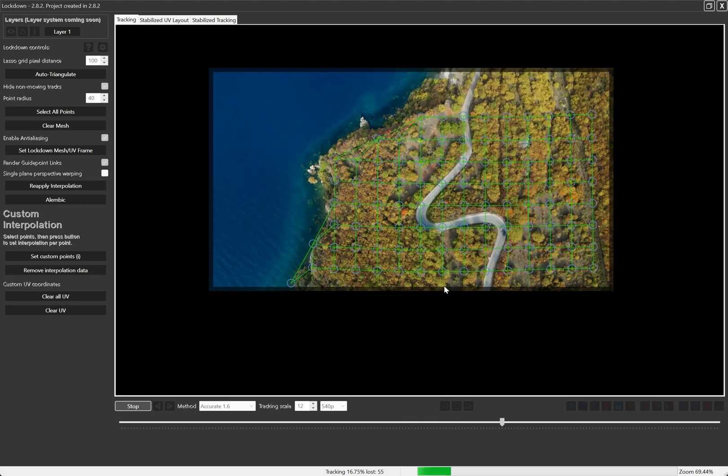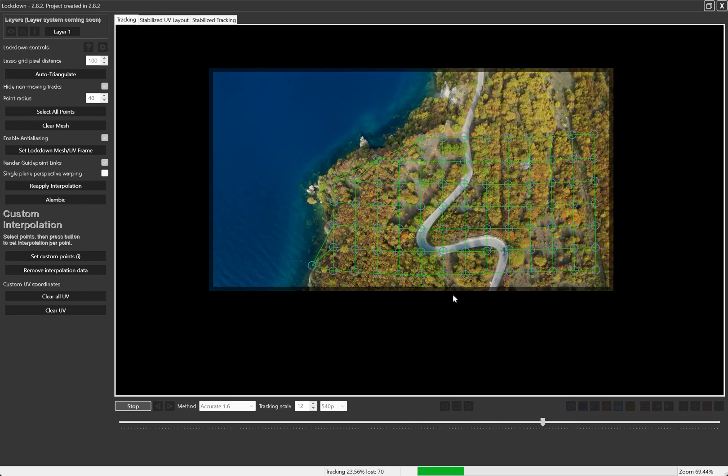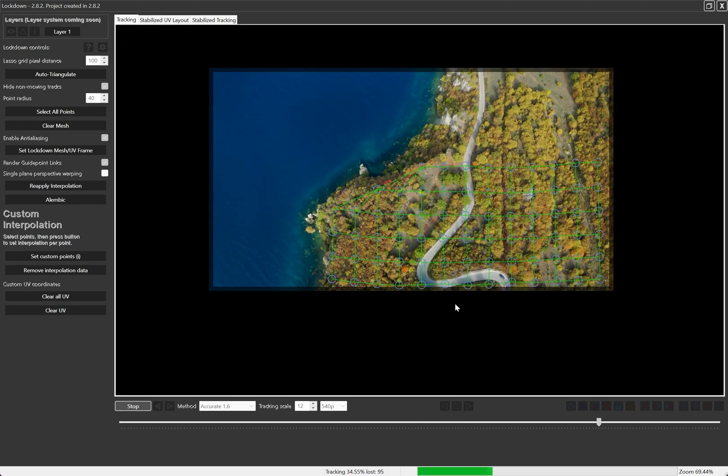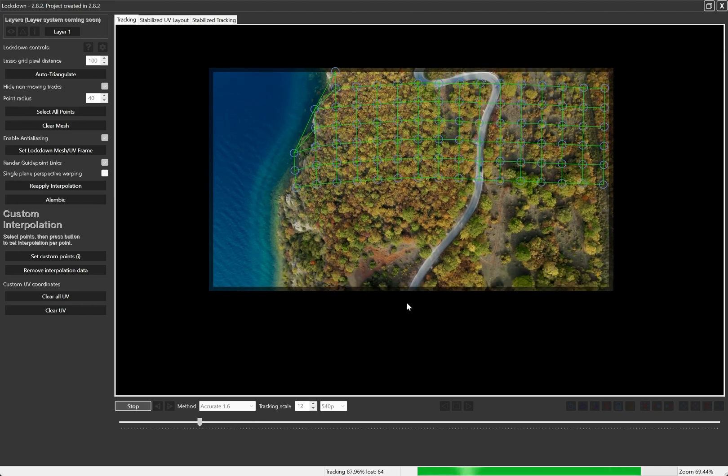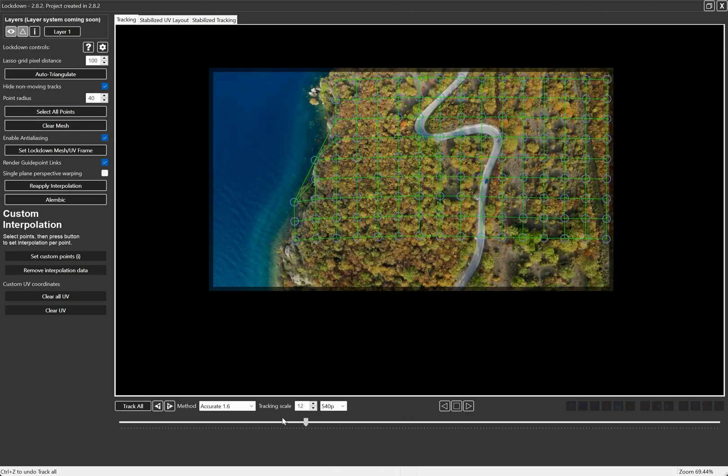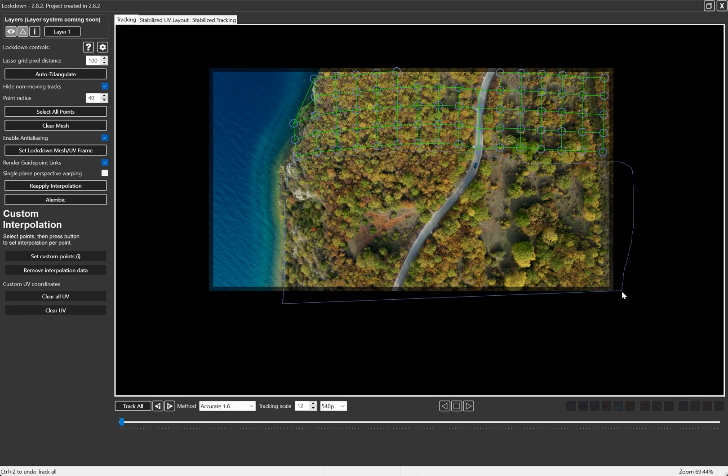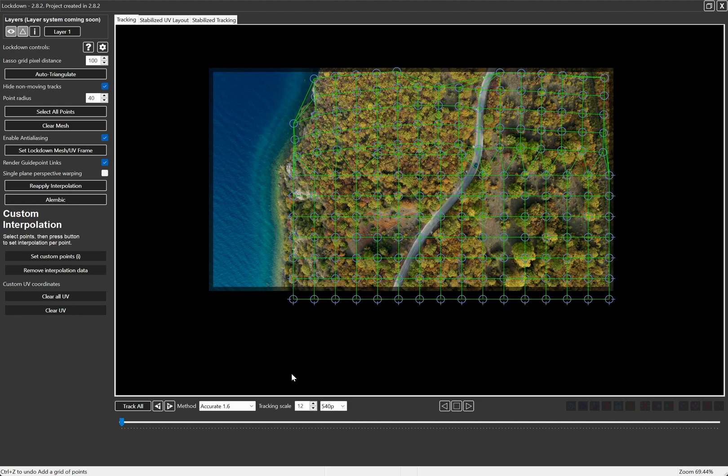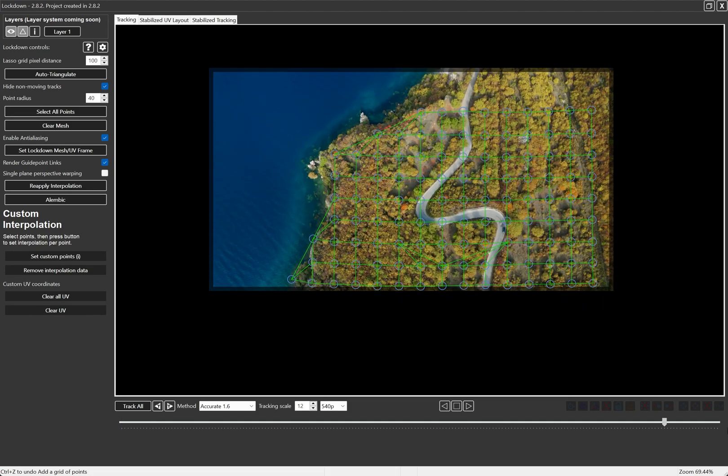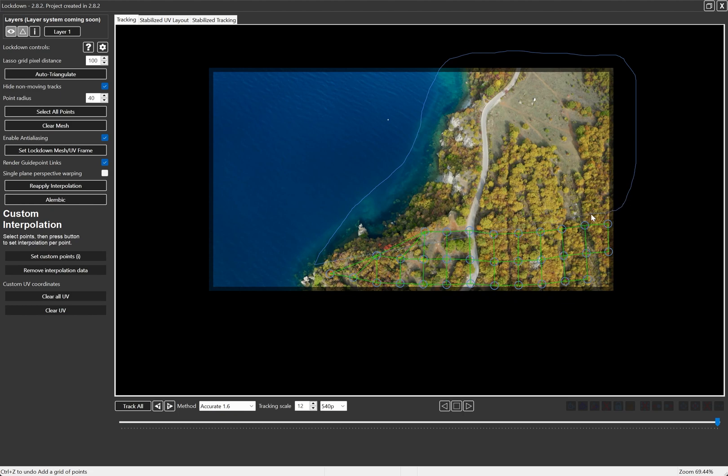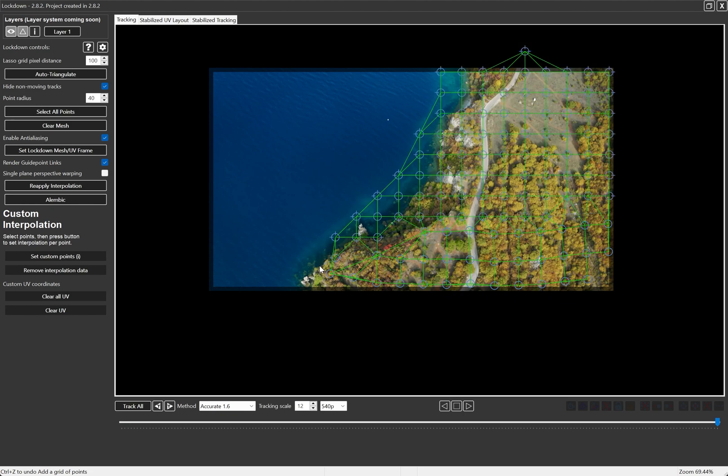You can see the points are being terminated as they reach the edge of the frame. At the start of the footage, you can see there's plenty of area that isn't tracked, so we'll go ahead and add more points here. And same with the end of the footage. Control clicking and dragging to create the points, by the way. Command clicking and dragging on Mac. Sometimes I don't mention these details, I'm sorry. And I'll press track all again.